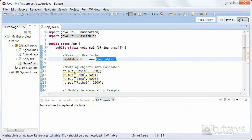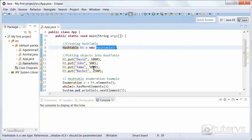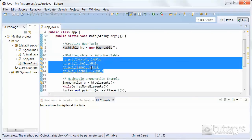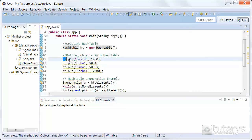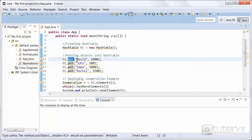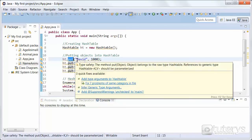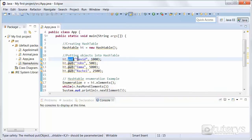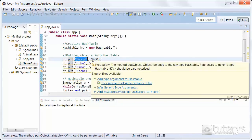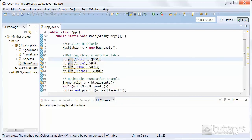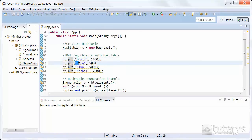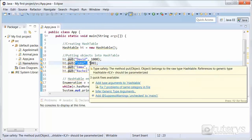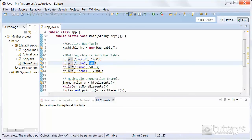Now that our hash table has been created, we need to insert keys and values corresponding to those keys into it. So that's what we're doing here. The name of our hash table, ht, with the put method, which allows us to insert keys and values. So in this case, the key David and its corresponding value 1000. Again, the key John and its corresponding value 500, etc.